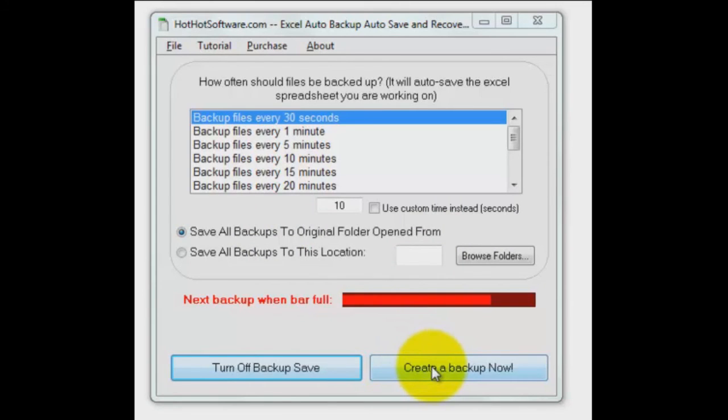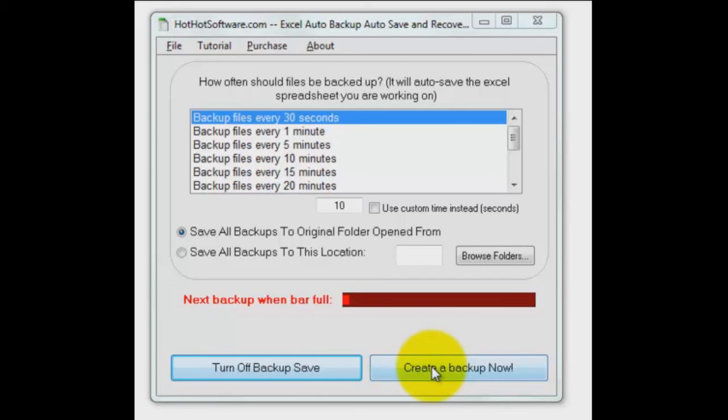And then you can also pull it up and create a backup instantly. So as you're working, you get to a point, oh I want to save this thing right now, you can click on this and boom it's done. You've got that extra copy of it.